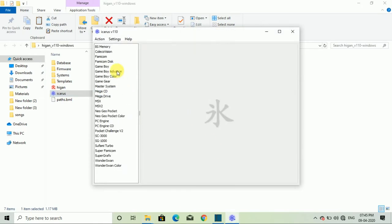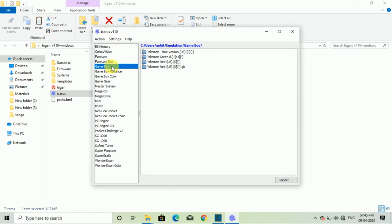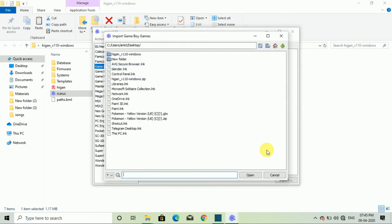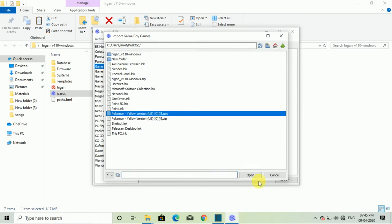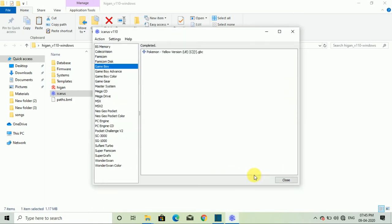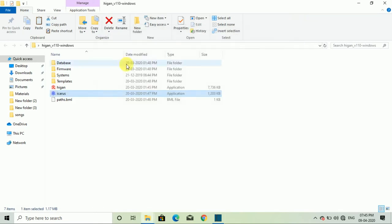Now you will select the Game Boy and click on the import option. Then you will select your game file and open it. Now you will close the blue icon application.